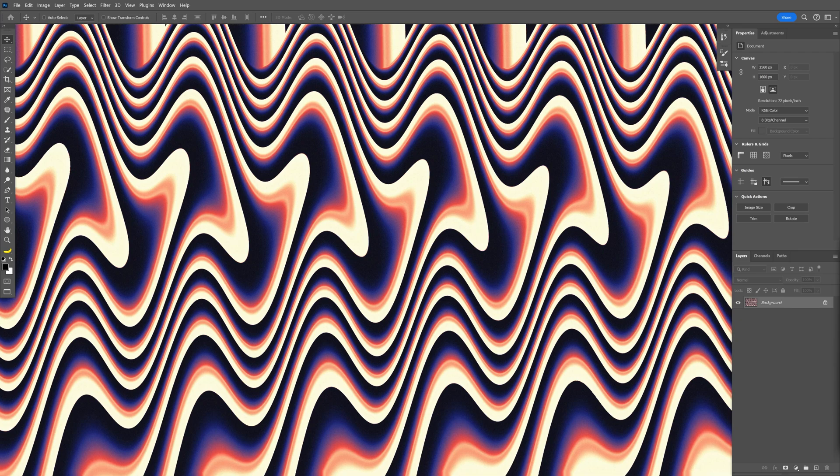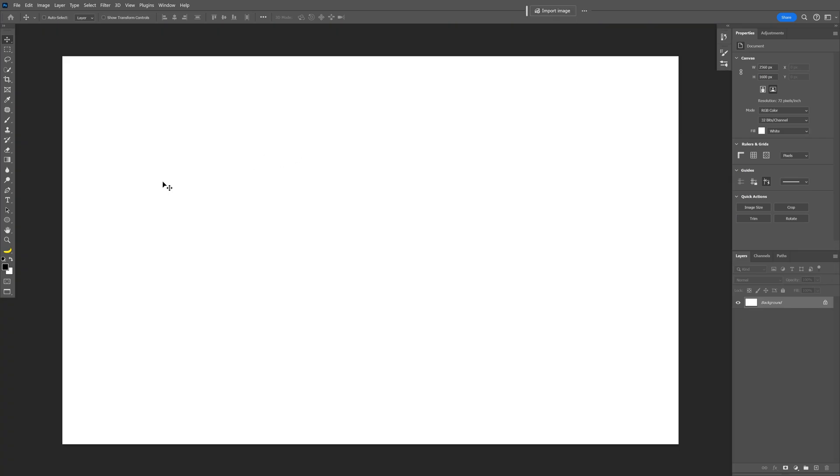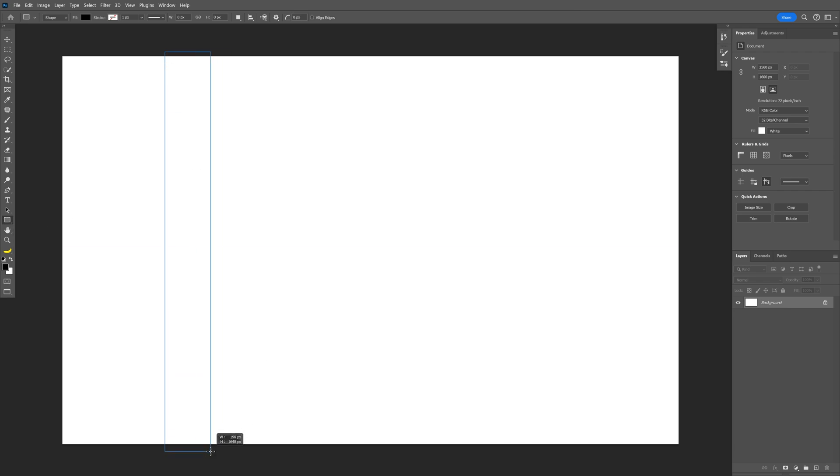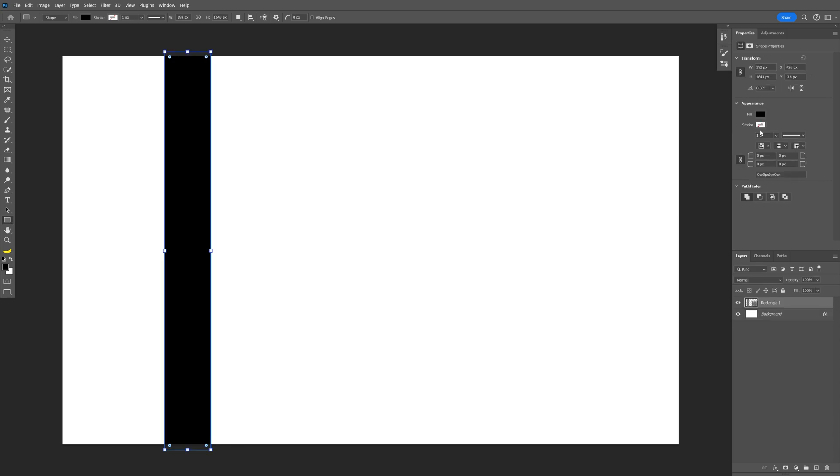Let's take a look at how to make this wavy pattern in Photoshop. Step one: go to the shapes and long-click to select the rectangle tool. I'm going to draw a rectangle like this and let's go